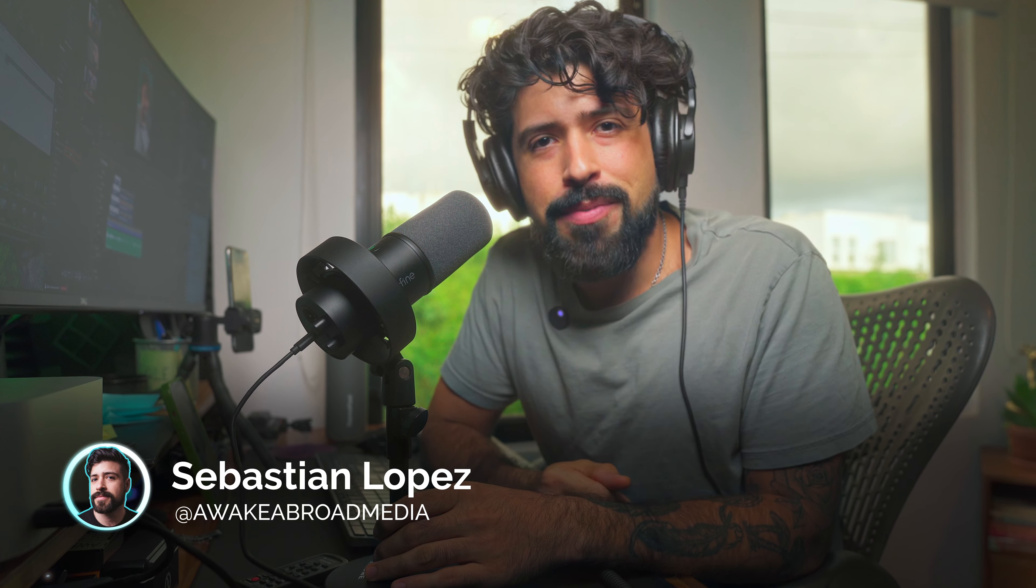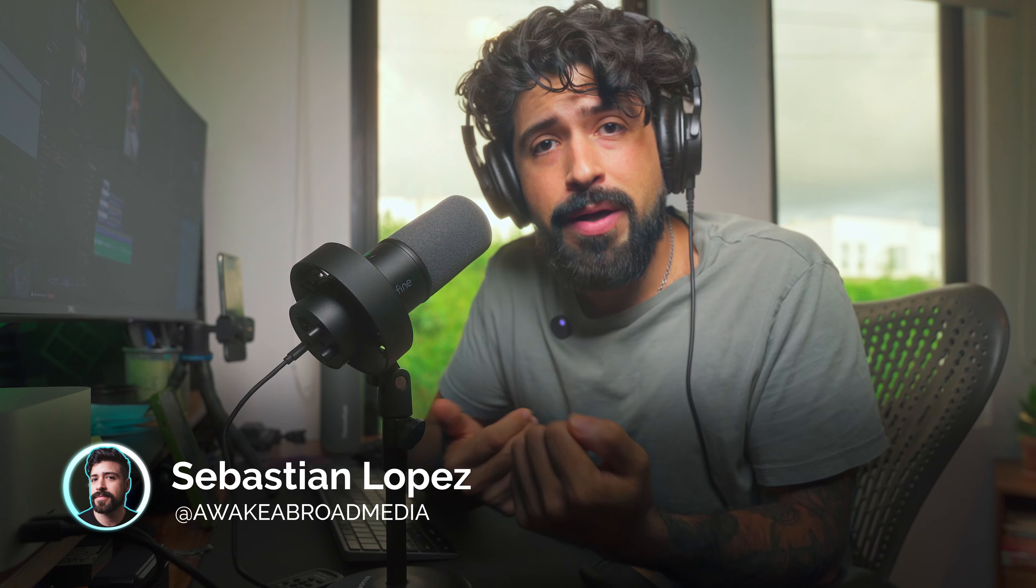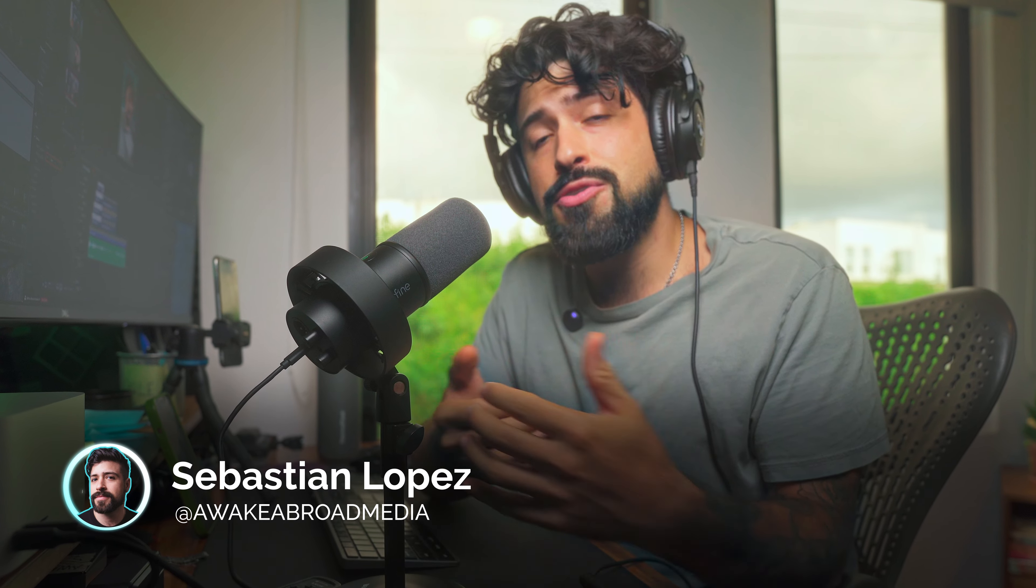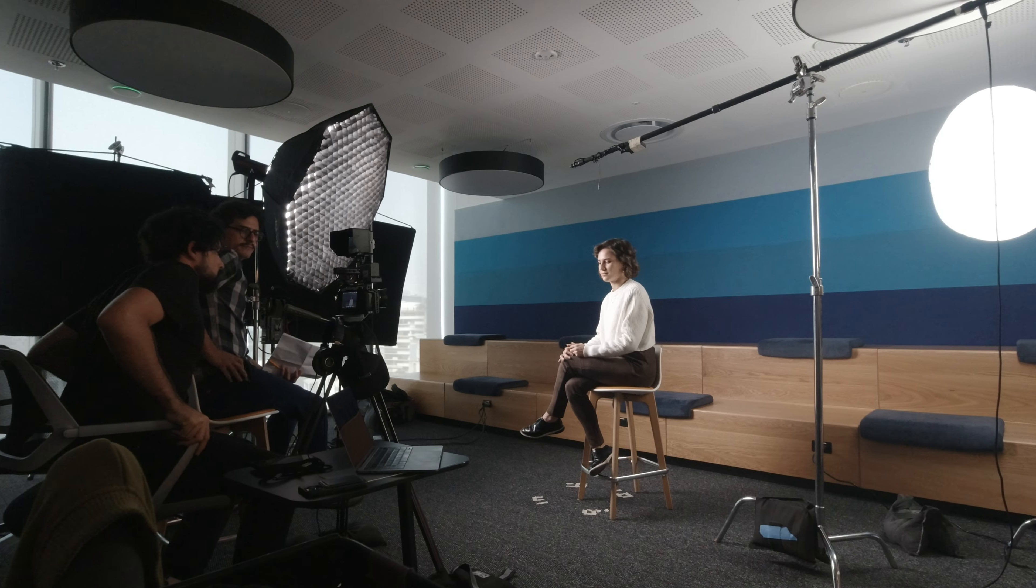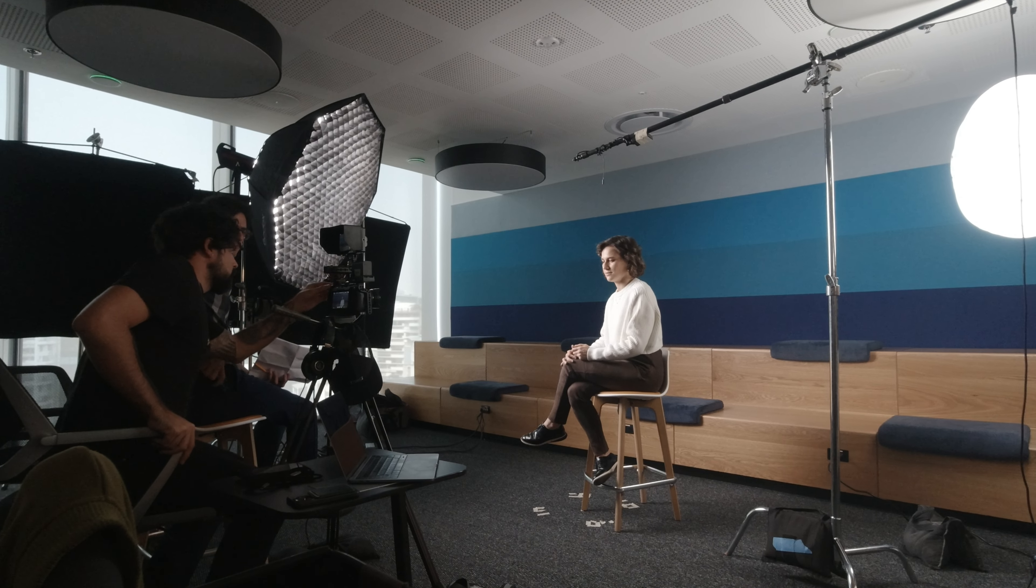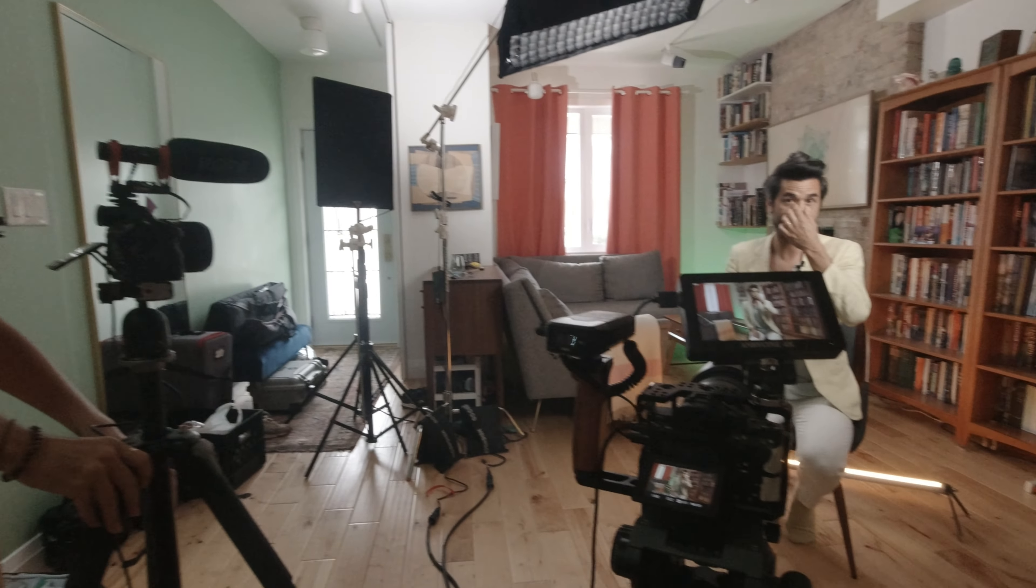My name is Sebastian and welcome to Awake Broad Media. For those who don't know about us, we're a social media and content marketing agency, and we're here to teach you how to create content sustainably, consistently, and grow your personal brand online. Without further ado, let's jump in.